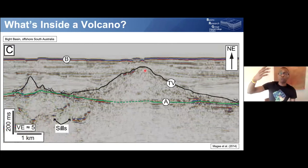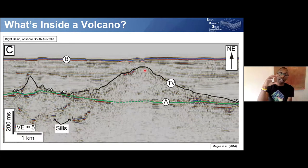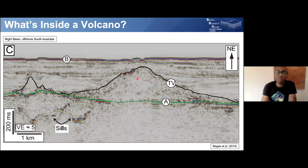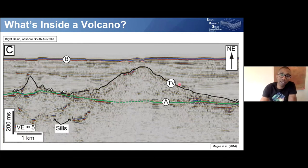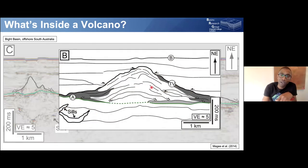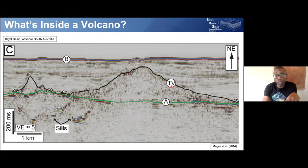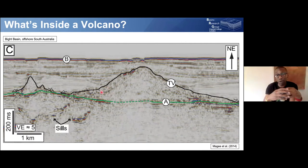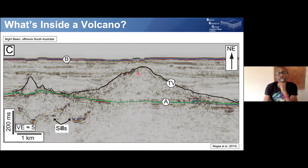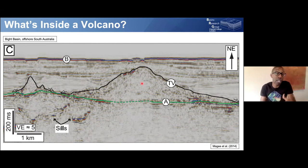Going above the plumbing system and looking at the volcanoes themselves, we can effectively X-ray them. Back in the Bight Basin, the seabed is here and this green horizon is Middle Eocene — a Middle Eocene volcano. Inside we can see reflections being imaged beneath the top of the volcano. We can map out different layers. One reason there are lots of reflections in these volcanoes is where lava and sediments are deposited on top of each other — this volcano didn't erupt overnight but was built by intermittent eruptions.